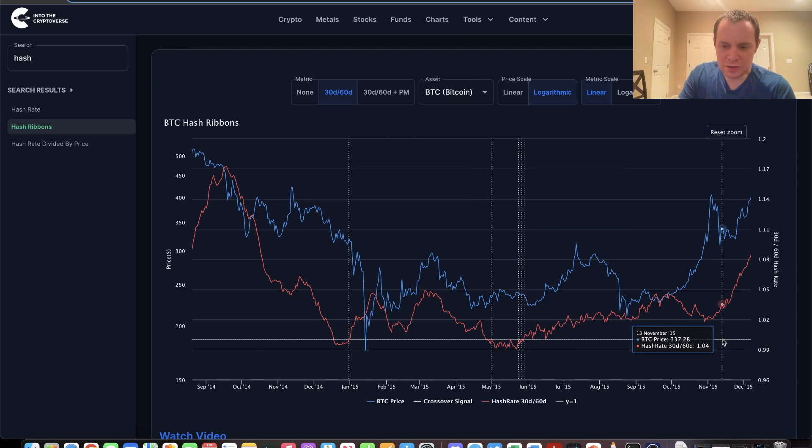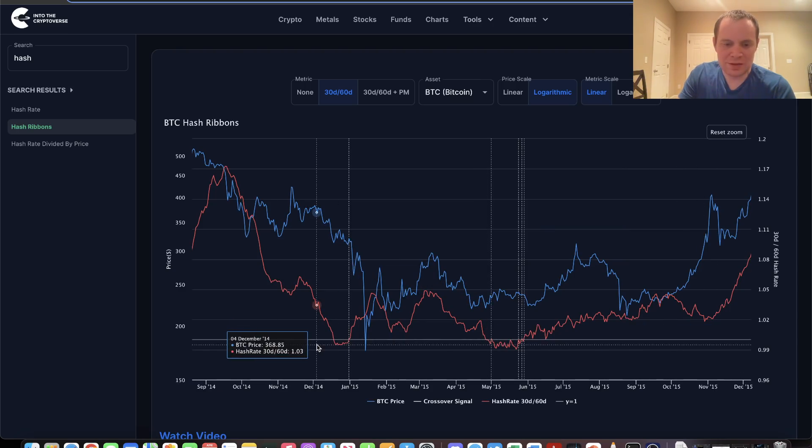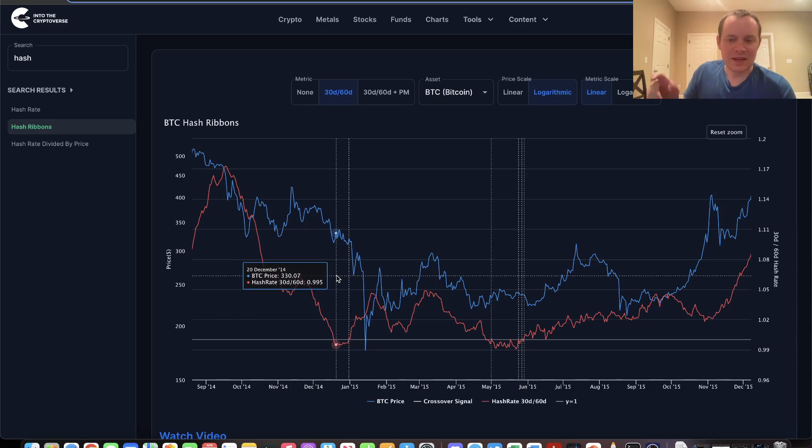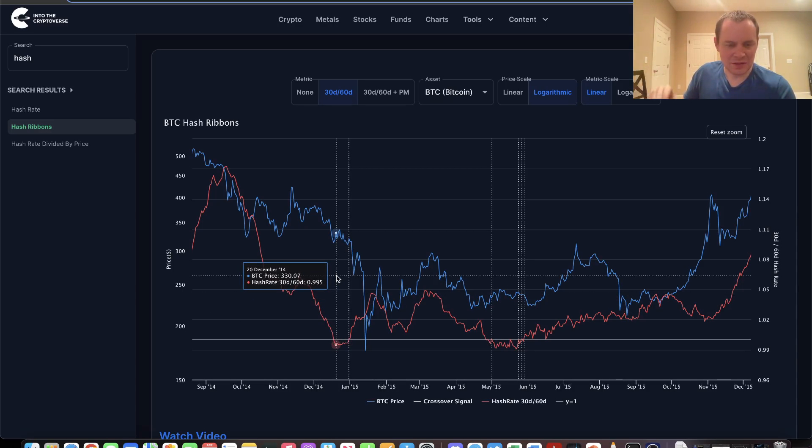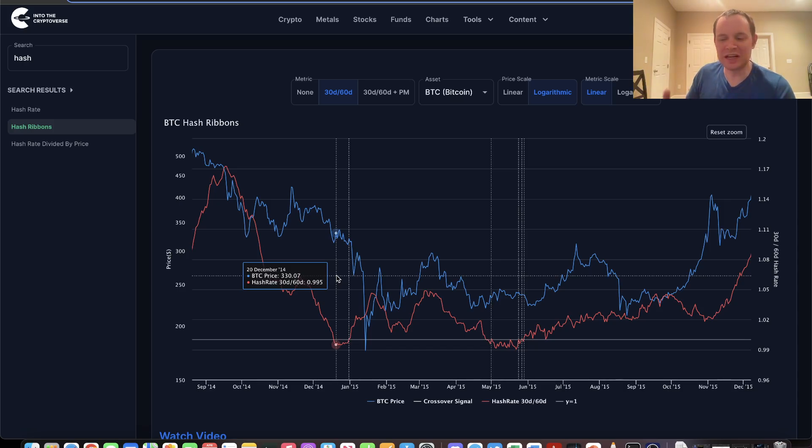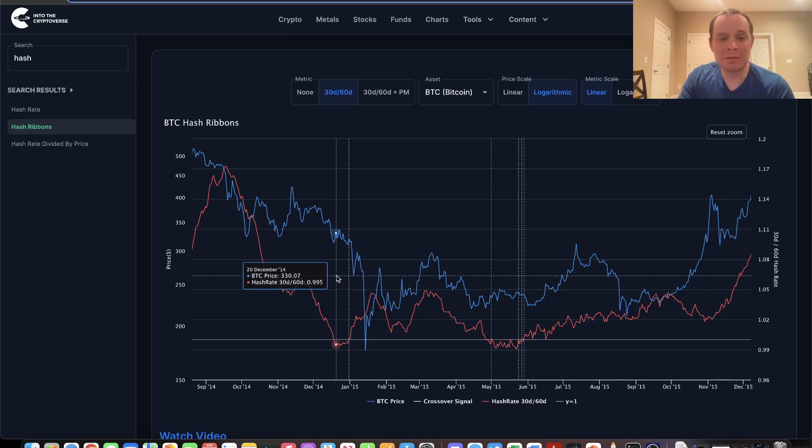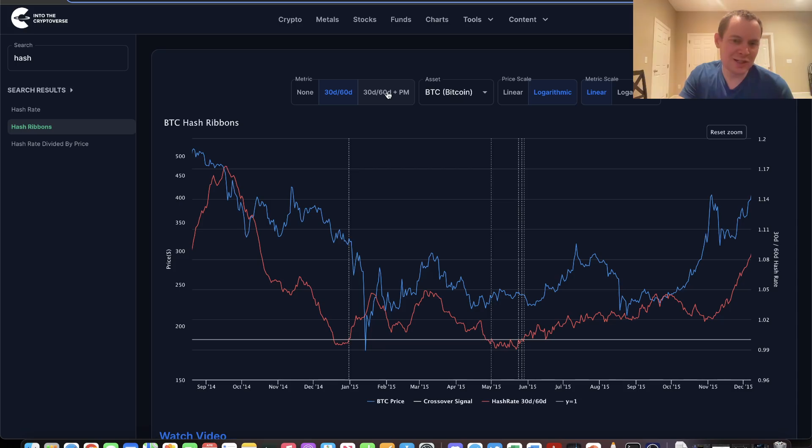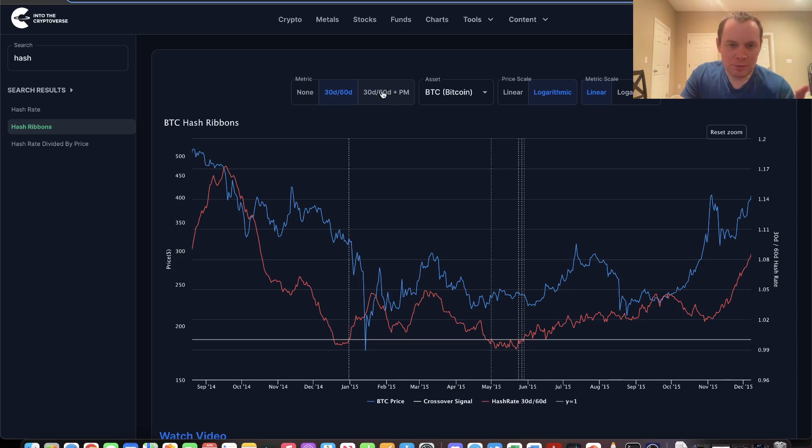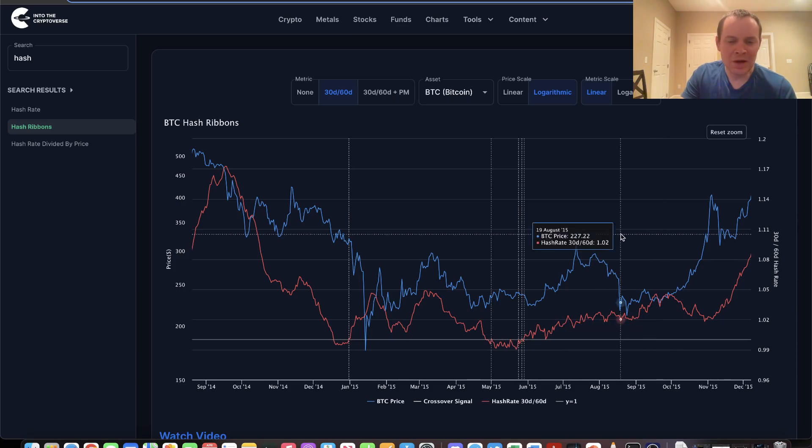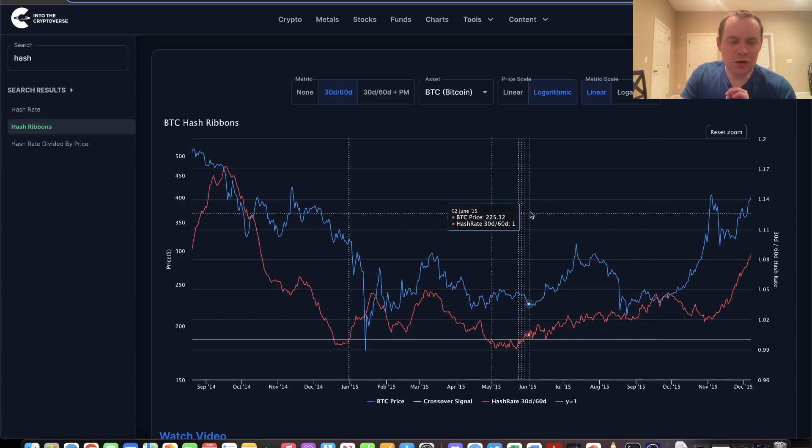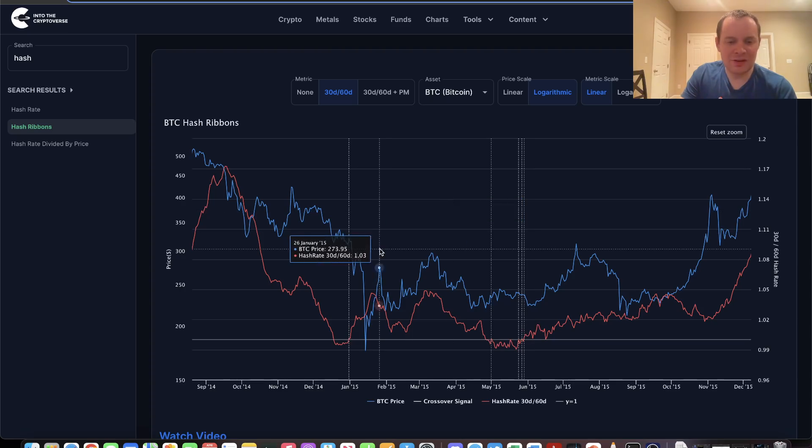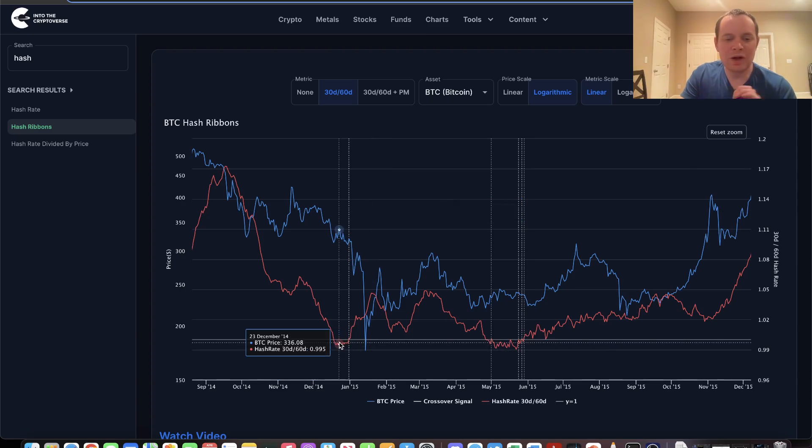This horizontal line represents one. If the 30-day is above the 60-day, you get a number above one. If the 60-day is higher than the 30-day estimate of the hash rate, you get a number below one. For example, if the 30-day estimate is one and the 60-day estimate is two, you get 0.5, which is below one.